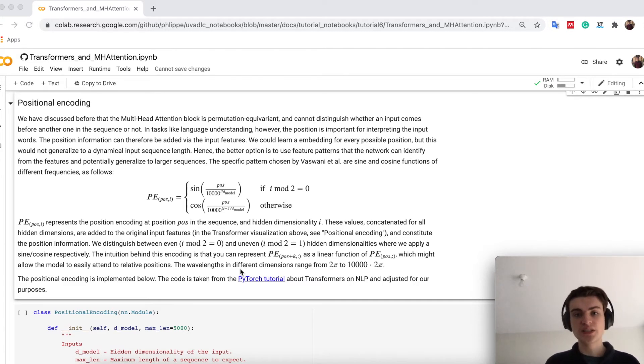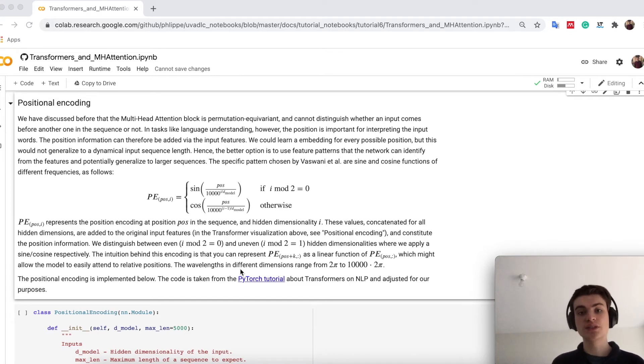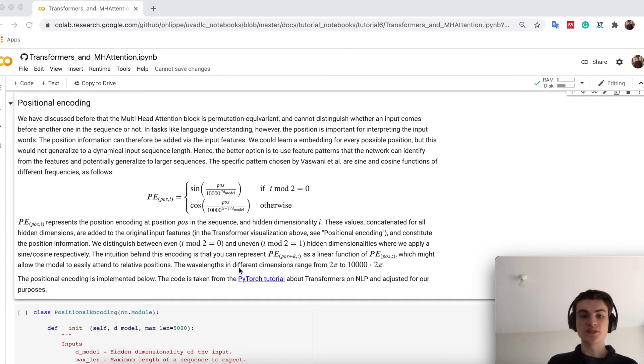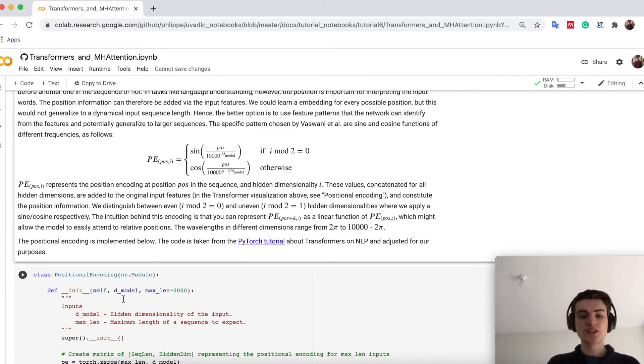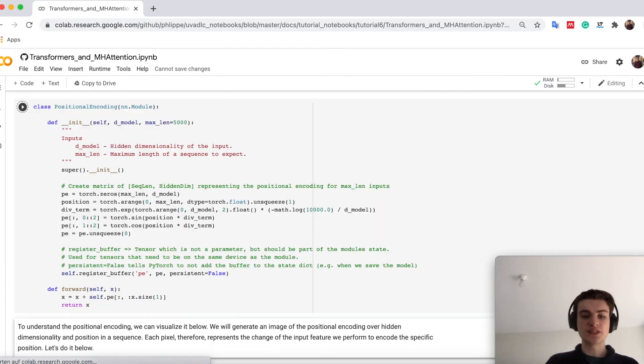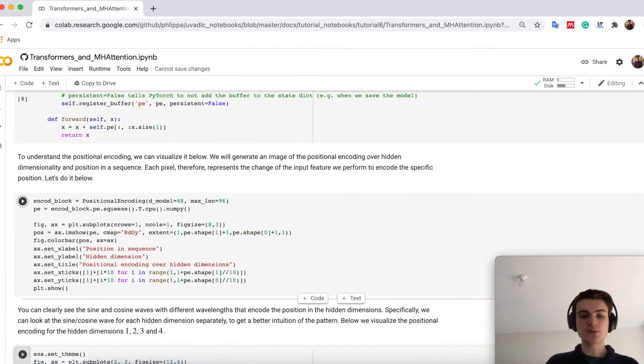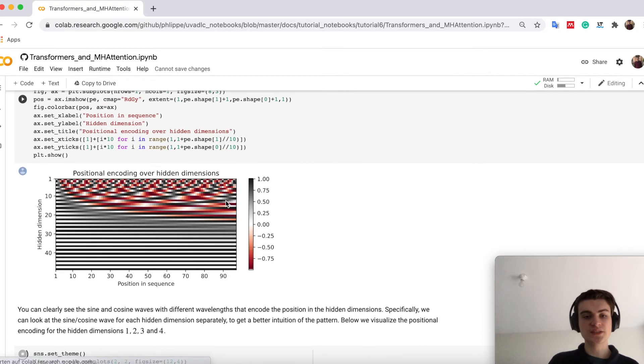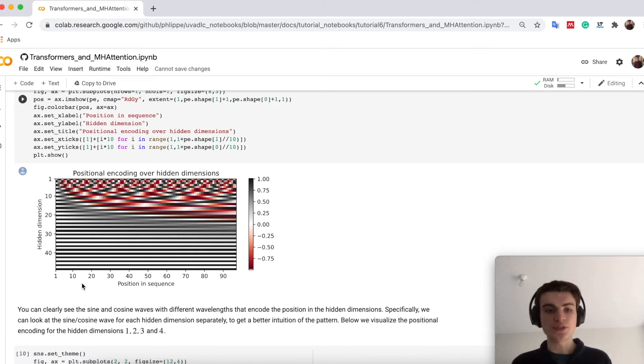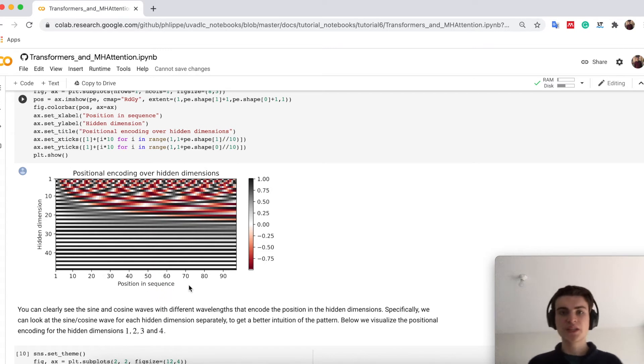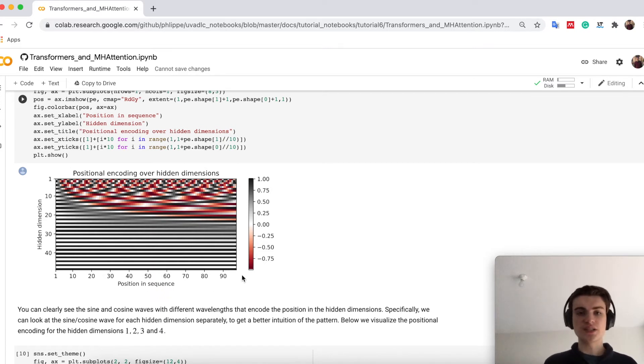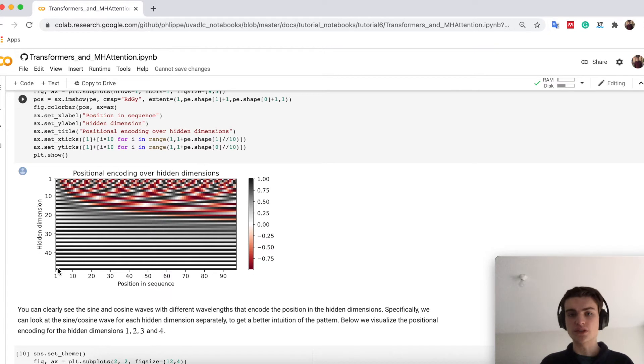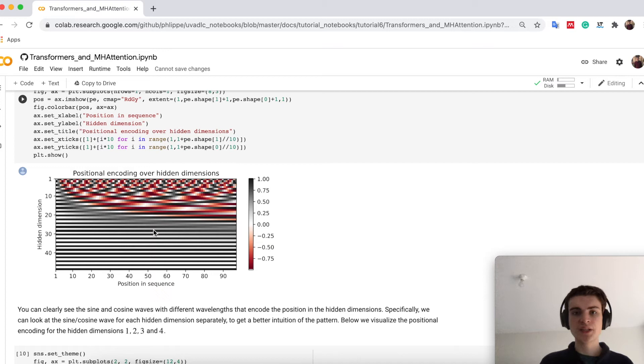A better way is to use a signal which you could generalize to further positions. And the one they use here in the transformer paper is cosine and sine waves. So we have here a formula which might look a bit complicated. This is why we can directly just look at what it's nothing else doing. Up here is a visualization of a hidden dimensionality of our positions in the sequence. I have here I think 96 words. Each word is now represented with a feature vector of 48 or even longer.